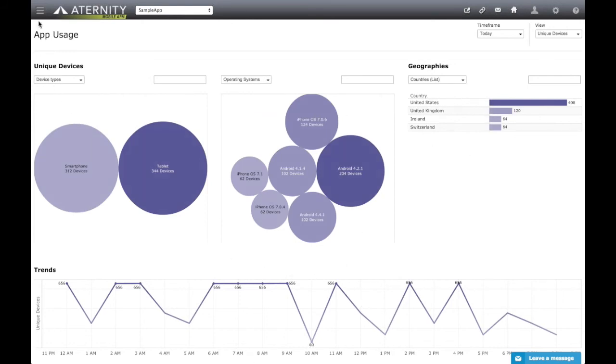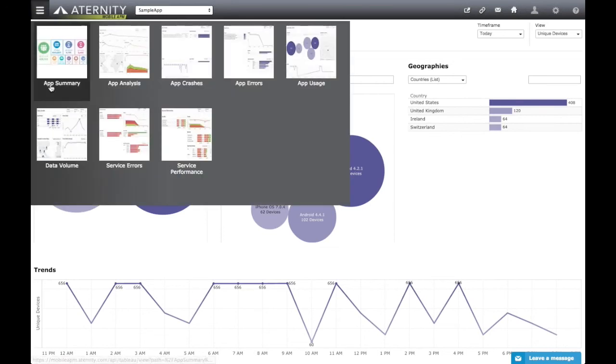The Data Volumes dashboard, on the other hand, is focused on data usage and provides summaries, trends, and breakdowns that help developers understand how their app is using data across different dimensions.